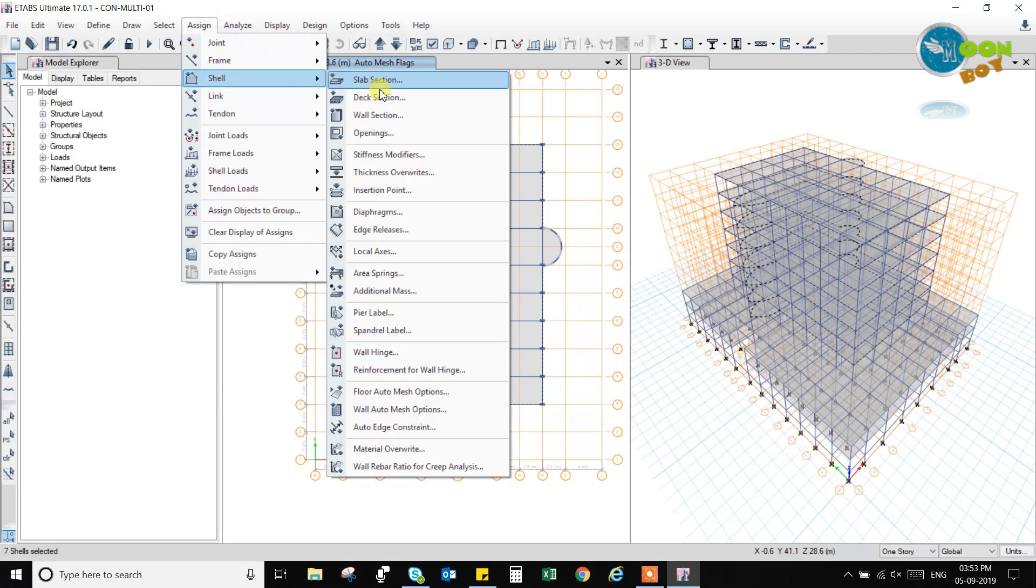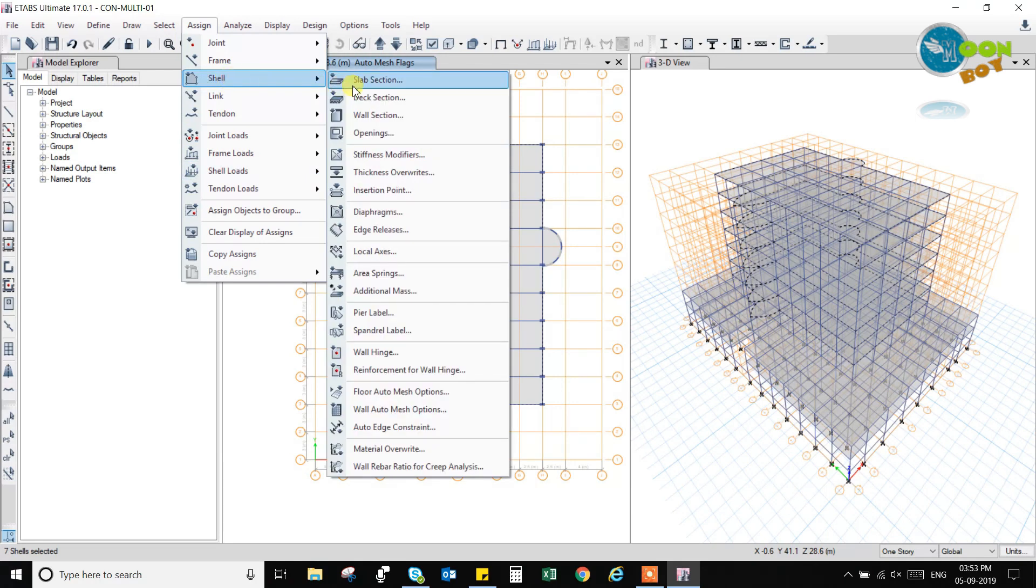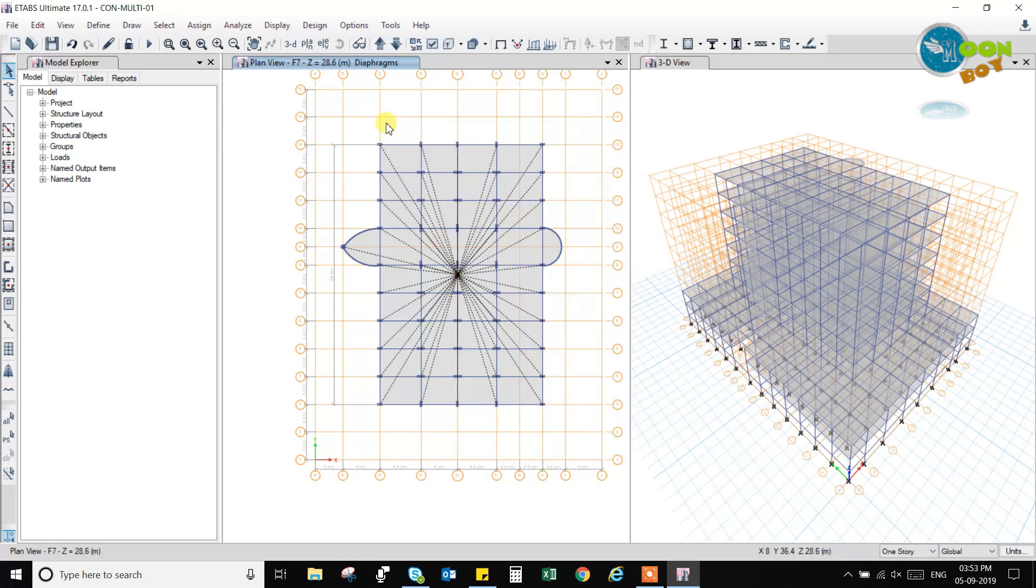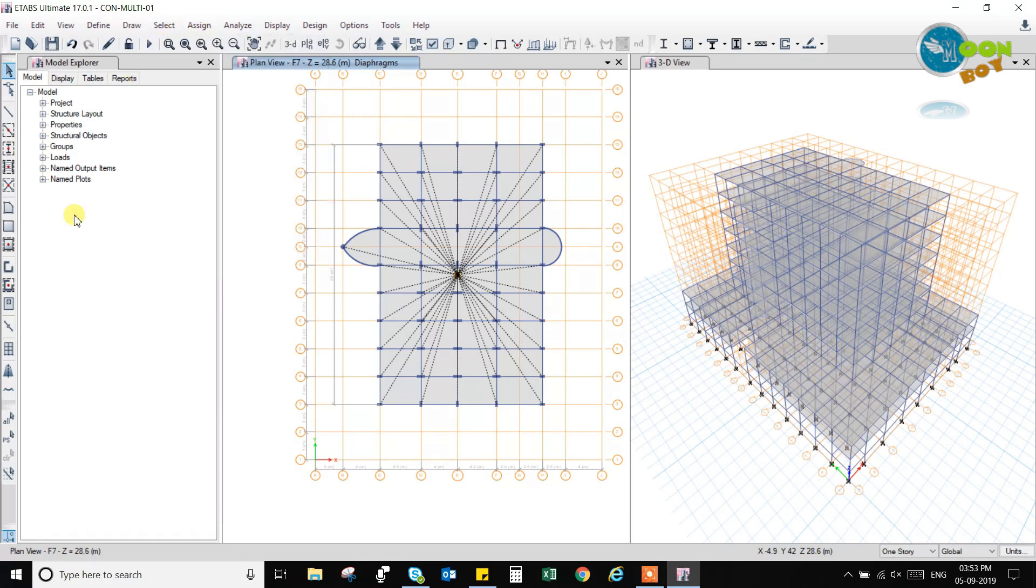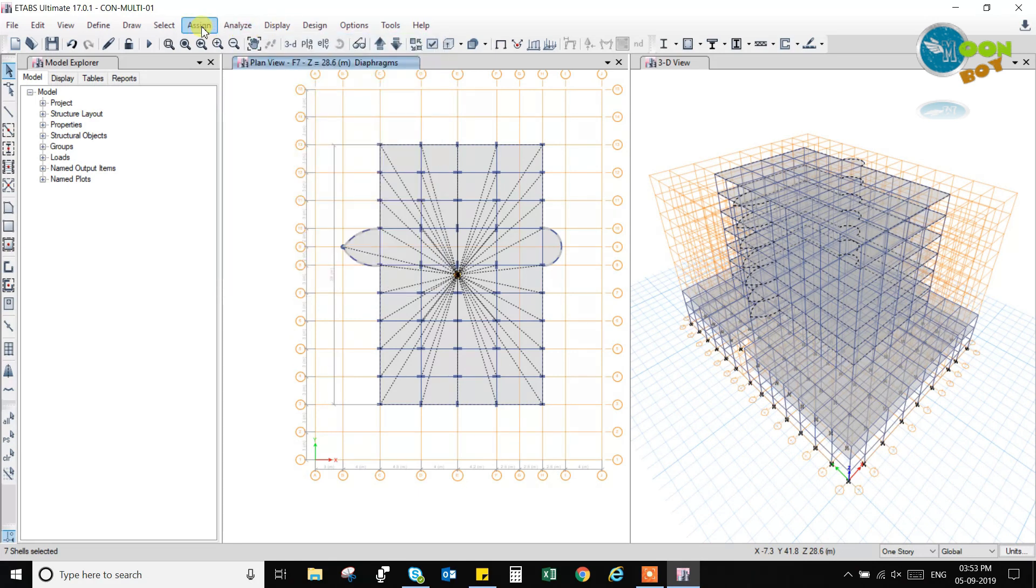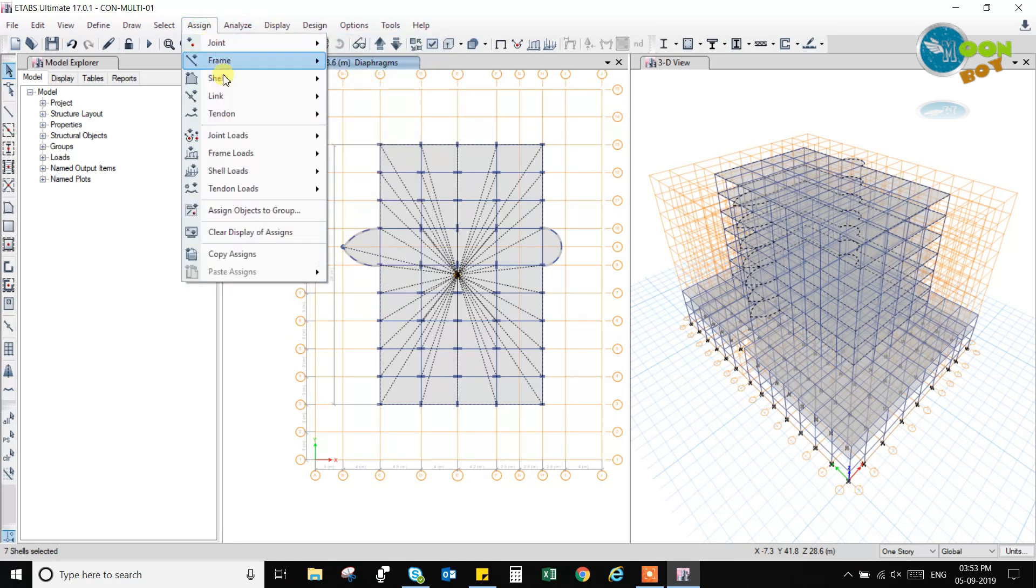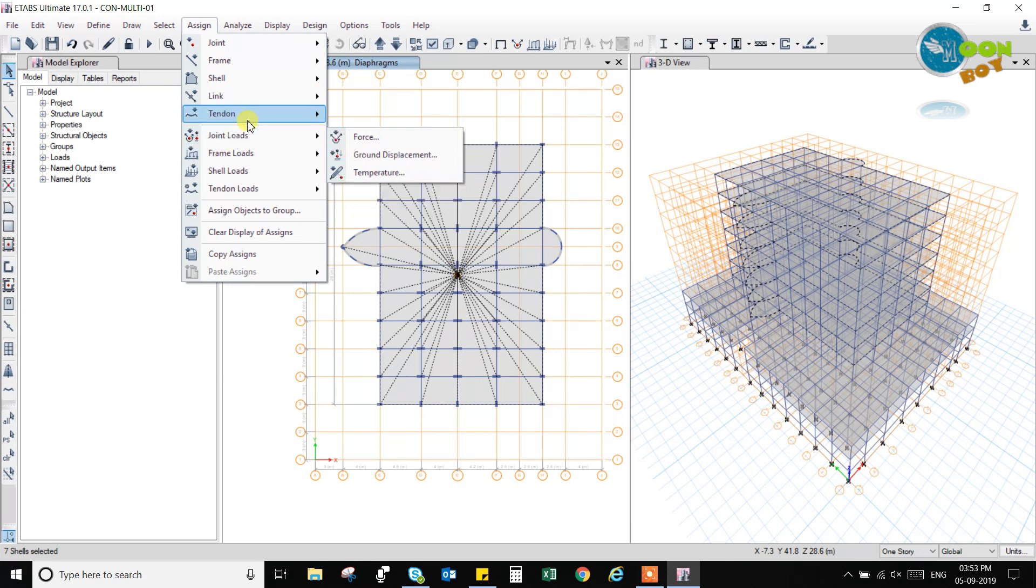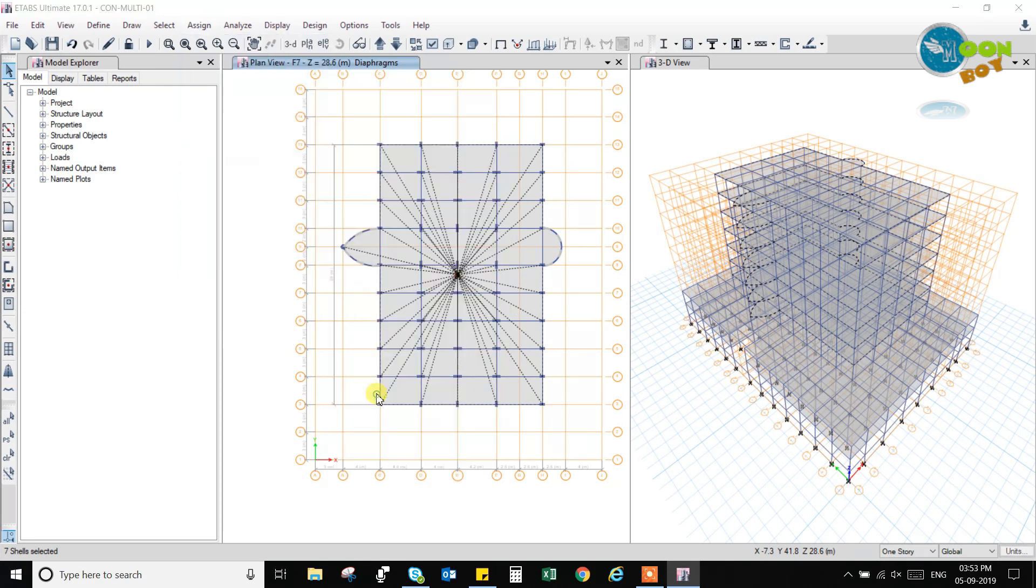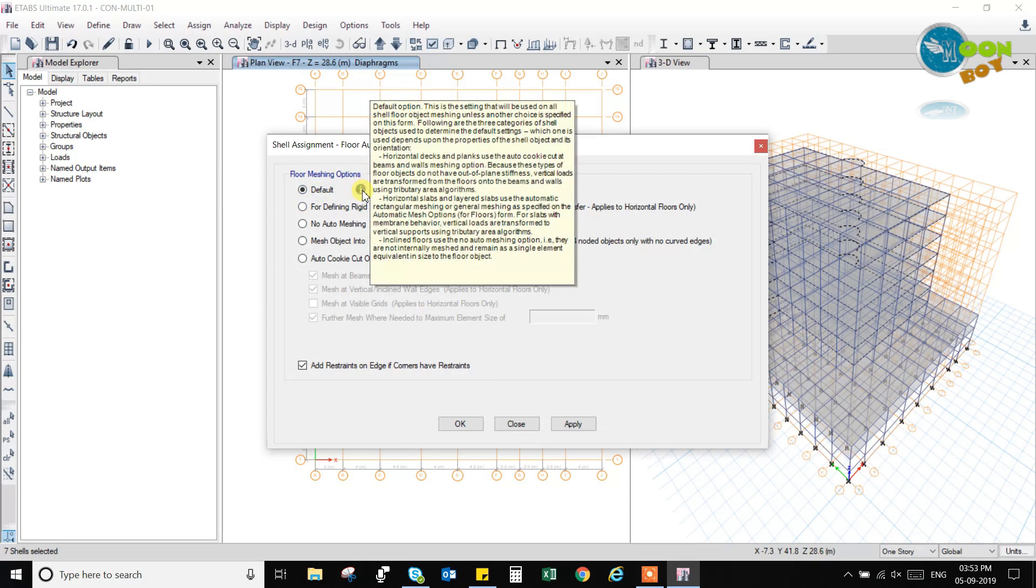So we will change it back to the default one and we will change it back to the none and then diaphragm we will change it back to the none diaphragm. Then we will check and all the things will come. Set it right. So now I have applied the diaphragm D1. Now again, if I check, then also some error will come. And the meshing I will set to default.